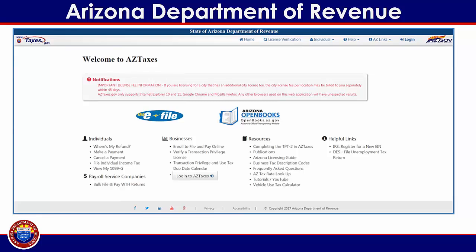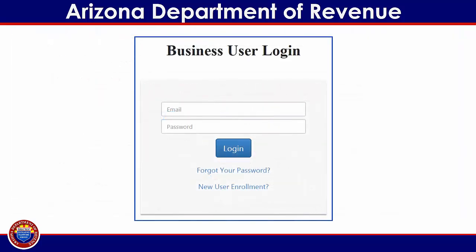From the aztaxes.gov home page, click on the Log On to aztaxes button. Log into your user profile by providing the username and password established during the aztaxes.gov new user registration process. For more information regarding this process, please visit www.azdor.gov or follow the step-by-step guidance provided in the new user registration tutorial found at www.aztaxes.gov.